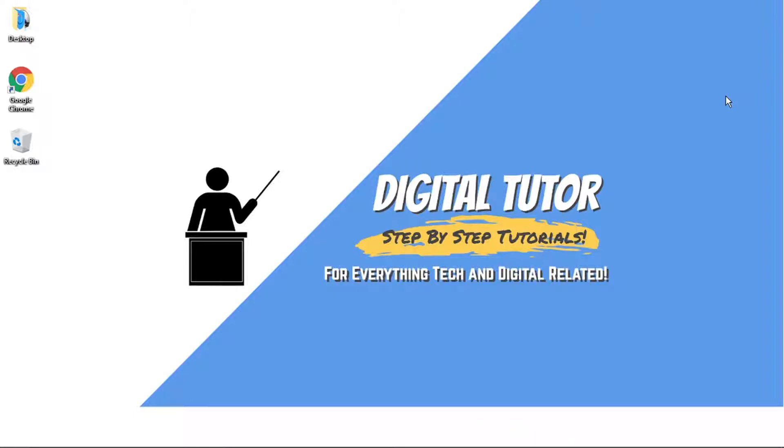Hi guys, what's going on? It's the Digital Tutor here with another step-by-step tutorial. In today's video, I'm just going to show you how to stream Amazon Prime Video on Discord.